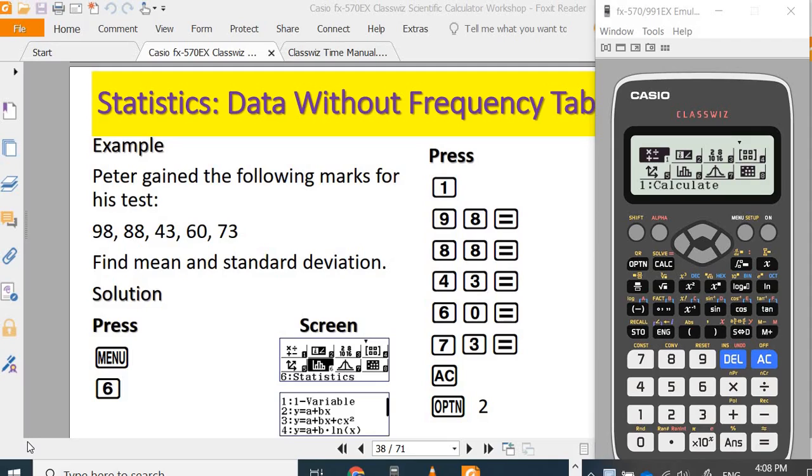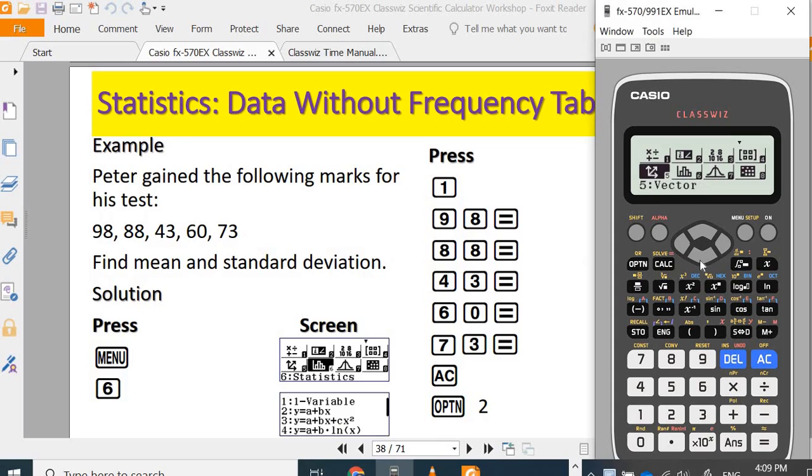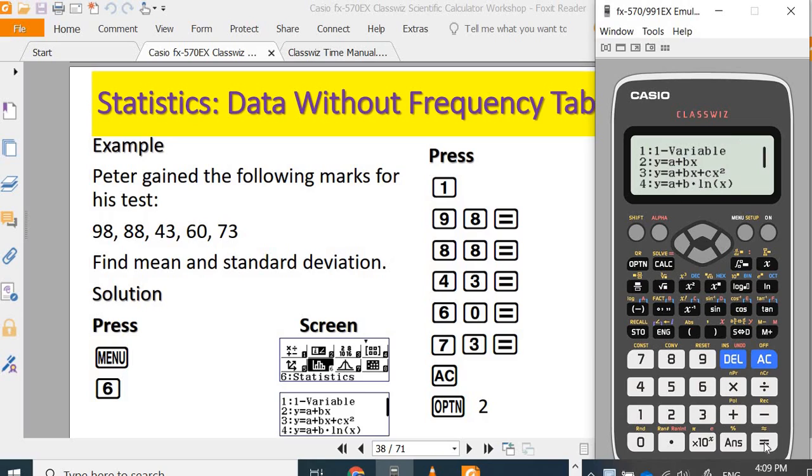I'm going to show a simple statistic operation using Casio Fx570 in the x-class week calculator. When you turn on your calculator and press menu, go down to the statistic menu and press 1.